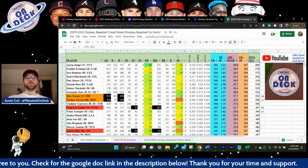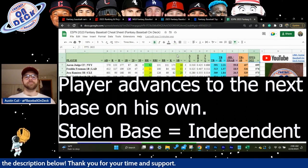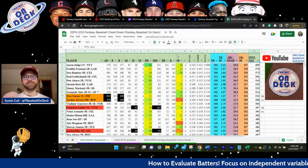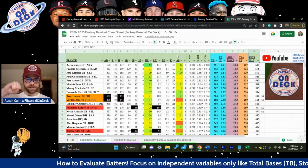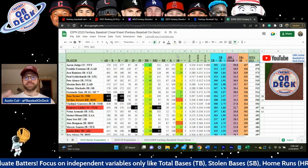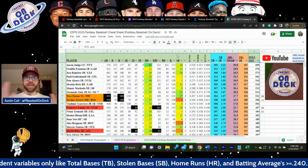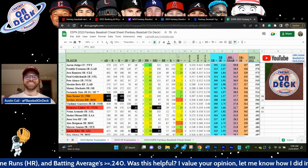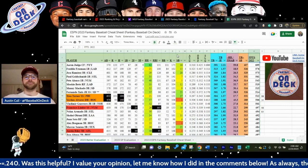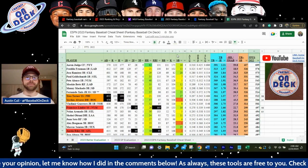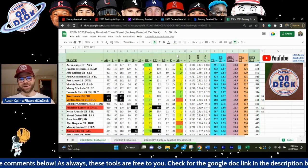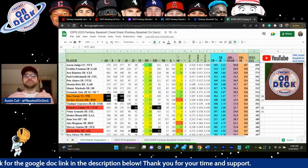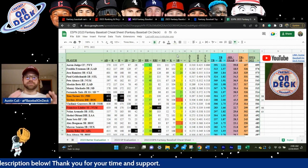Stealing bases is also an incredibly independent stat — because even if I don't have a ton of power, I can still be an independent player. If I hit a single and I'm on first base, I can independently steal second base. Steals are going to go up this year as well as every hitting category because the bases just got bigger, and every steal you've ever seen, the person safe is only safe by this much. So if I'm able to get on first base — whether via single, walk, or hit by pitch — and steal second base, I'm putting myself into scoring position.